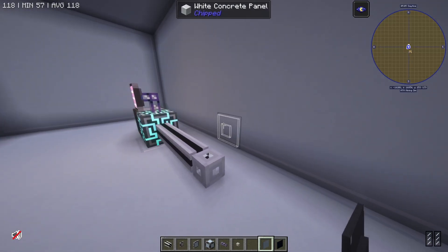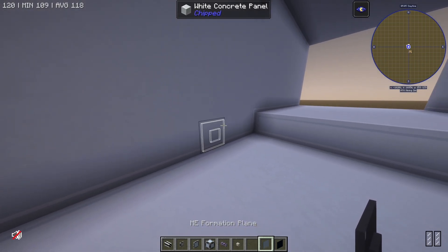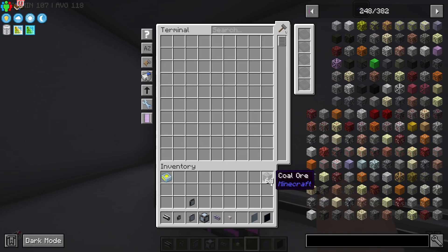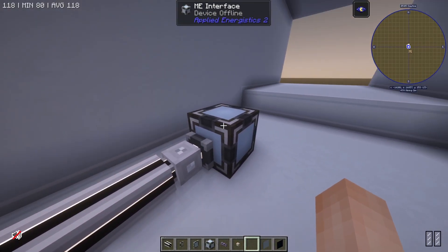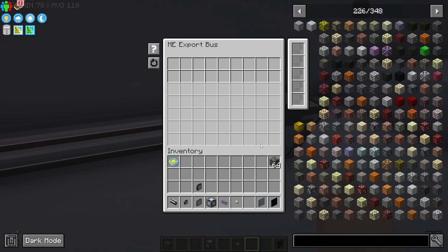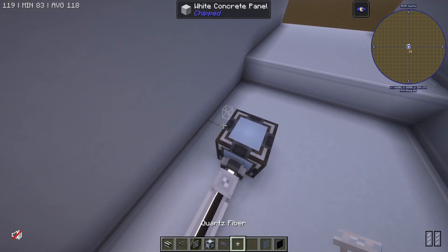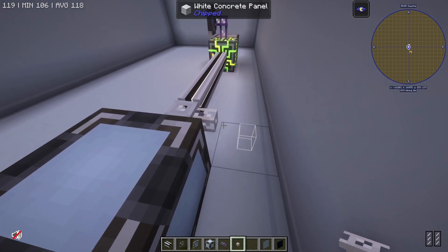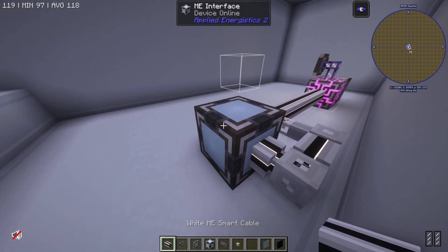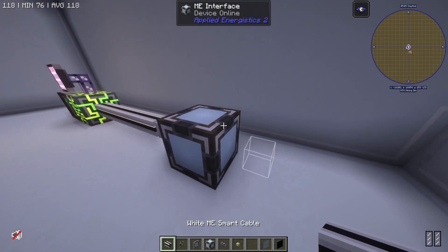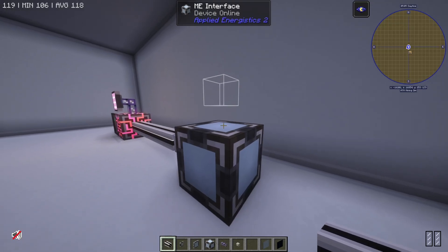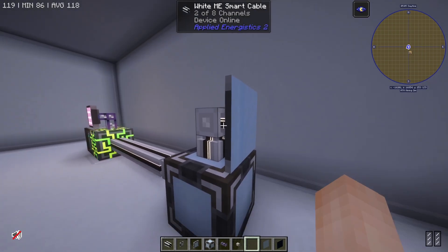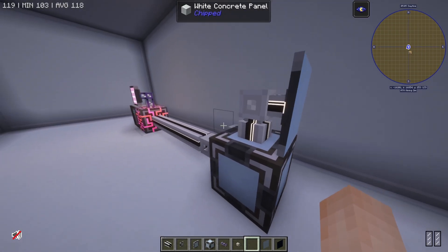I'm going to set up a basic sub-network for putting down blocks and then breaking blocks. So for this one I'm going to be using coal ore. I have an interface right here that is offline currently. There's an export bus right here, and I'm going to filter that to export coal ore. Now I'm going to place myself a quartz fiber right there and connect this over to my interface so this guy comes online.